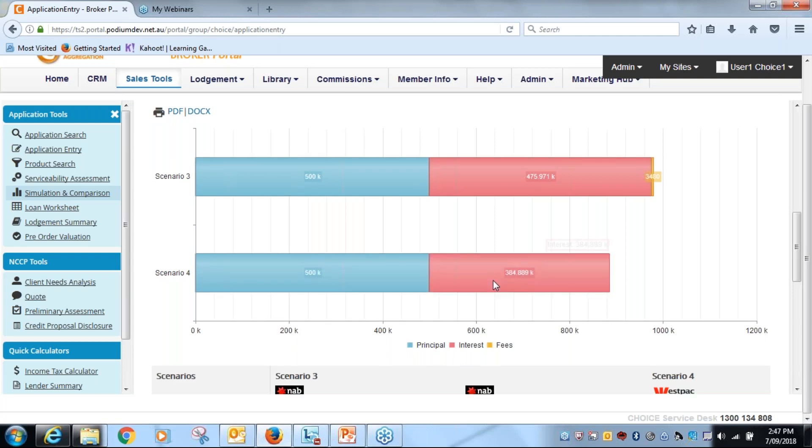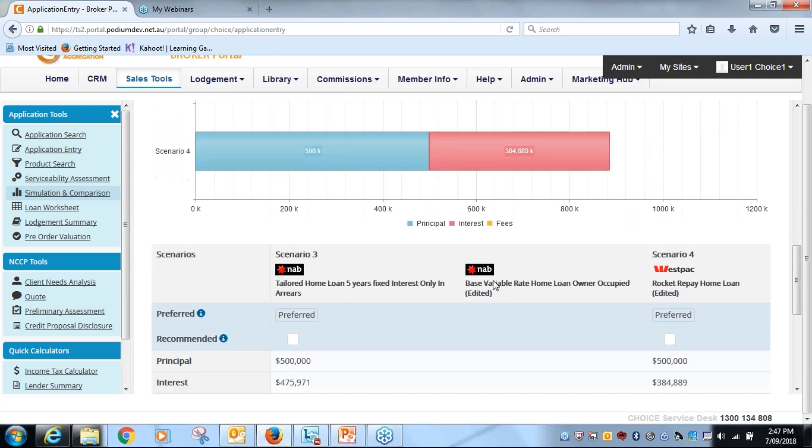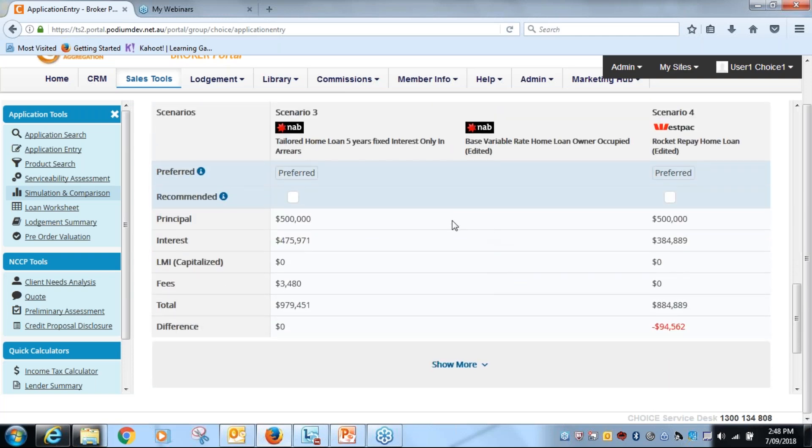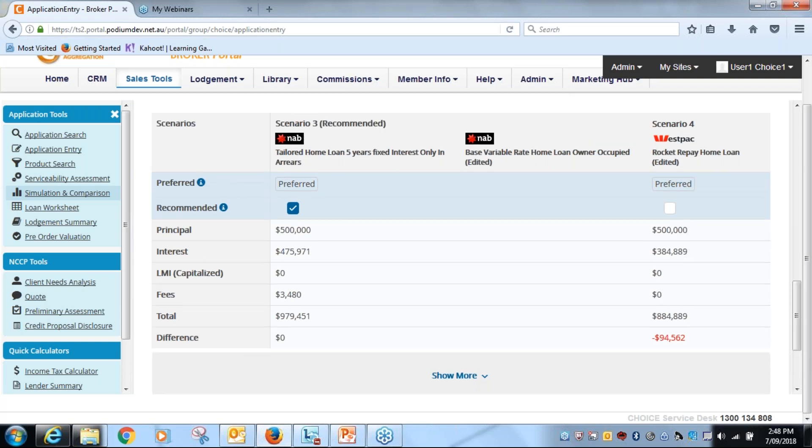So what I would do here now is scroll down here. I've got two choices. I've got my NAB one here, I want that to come through one too, and I'll get us to know it'll come up as recommended there. And I want to make the Westpac one come through as recommended as well.